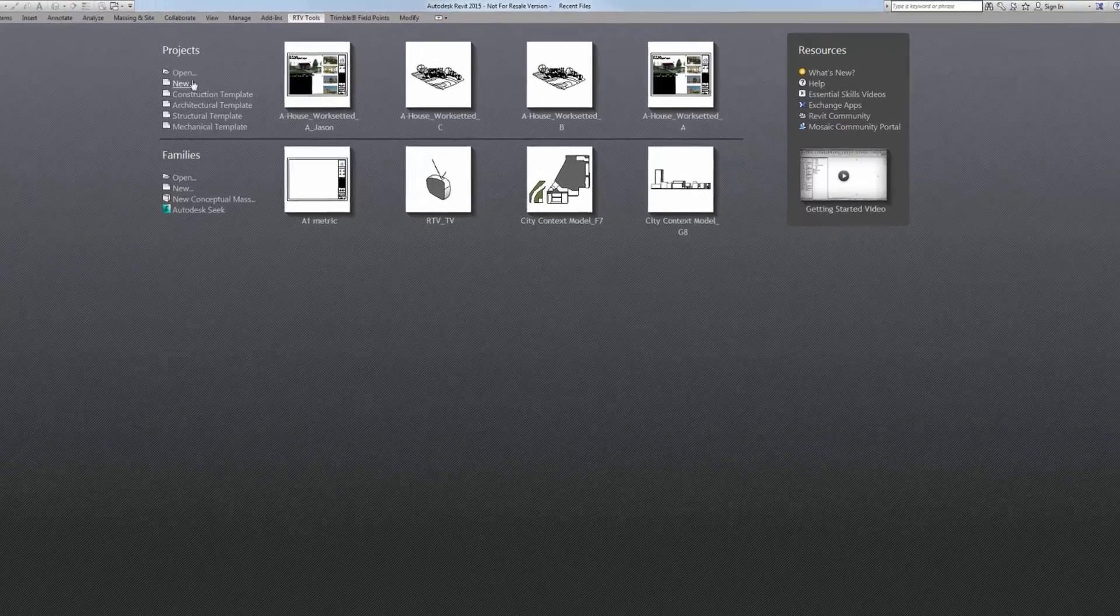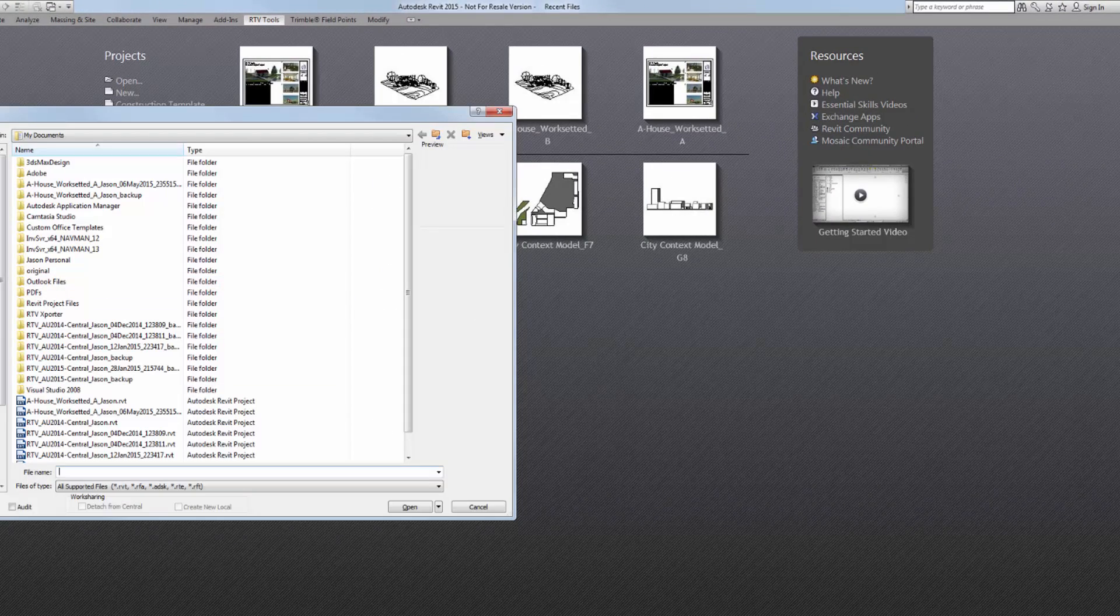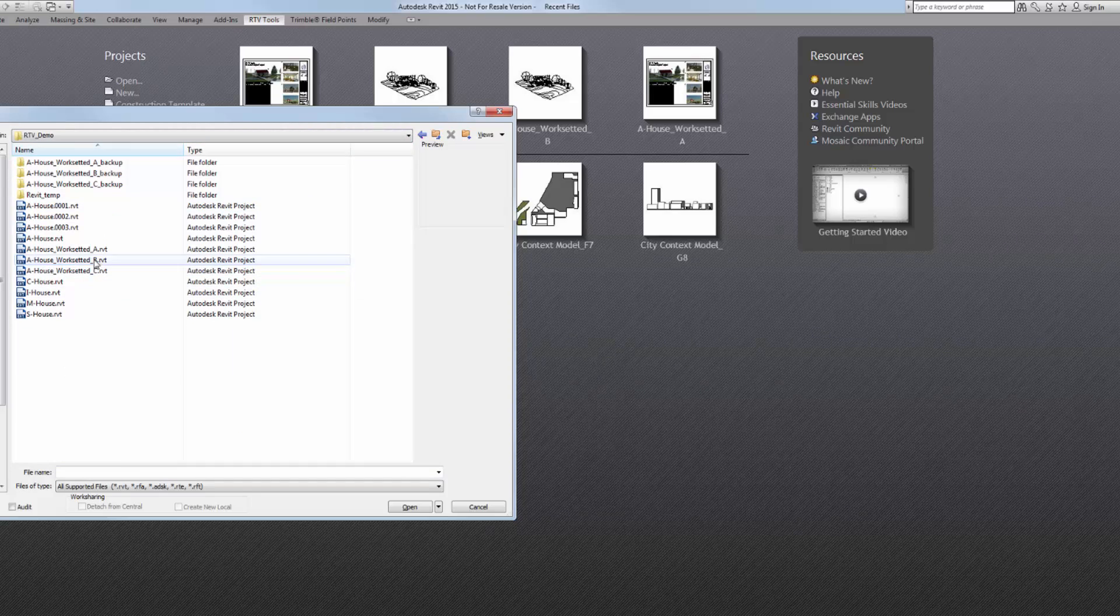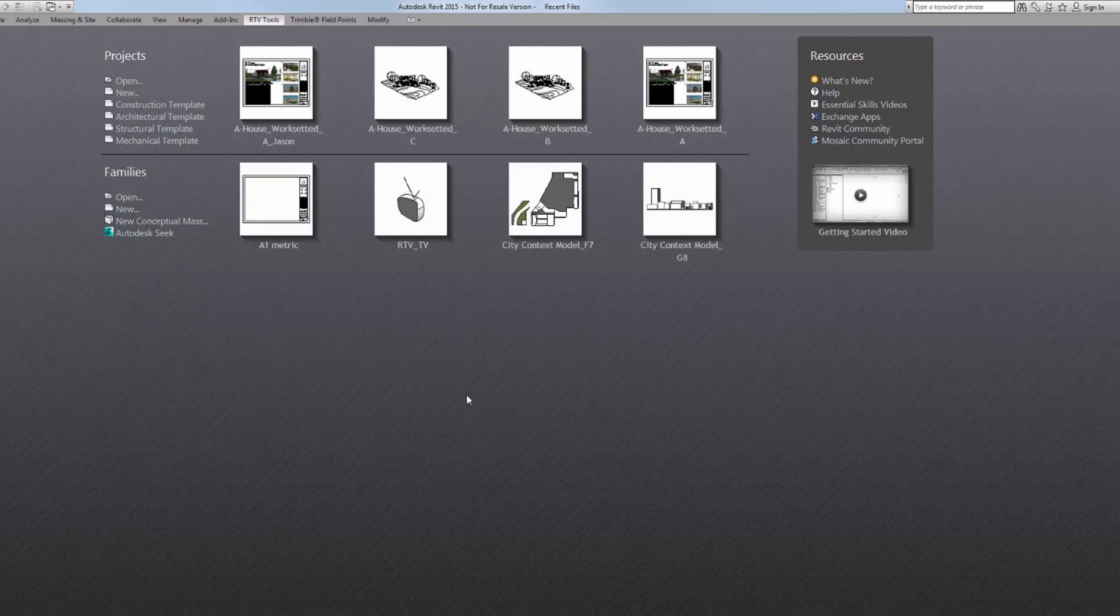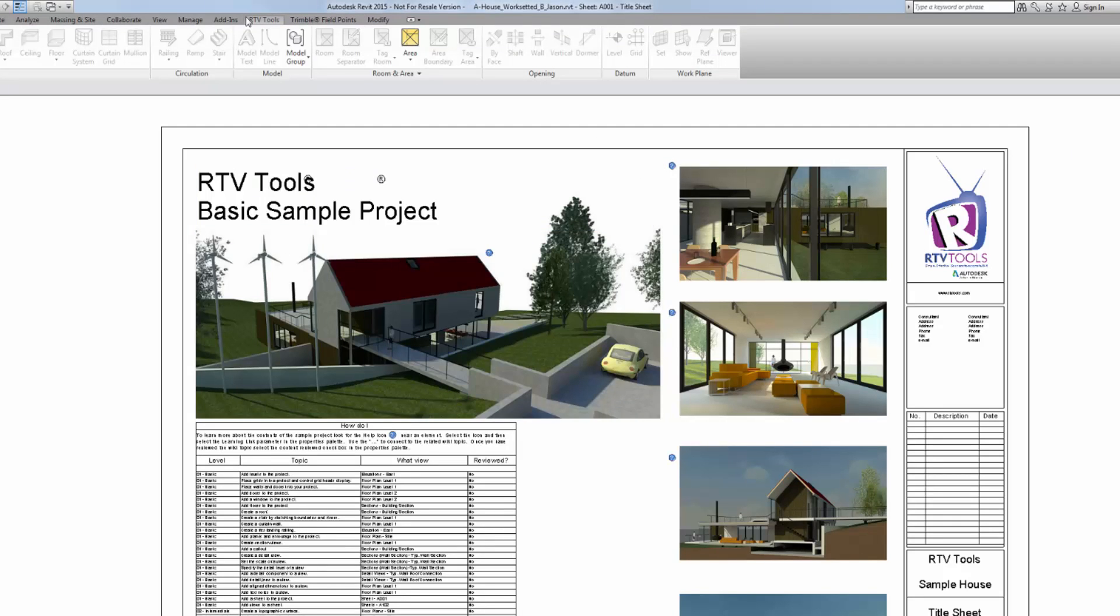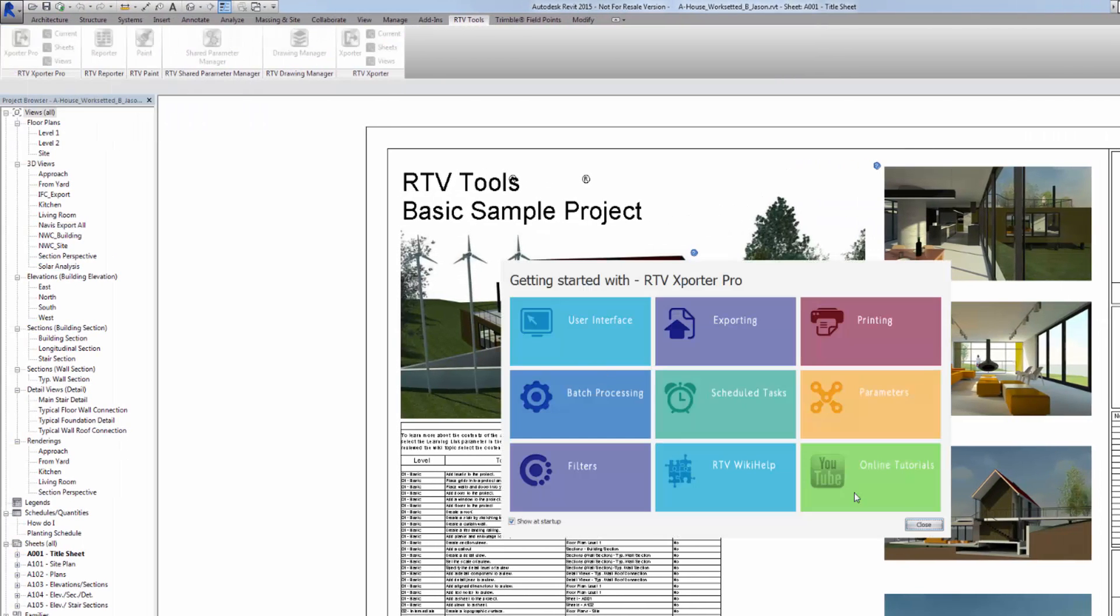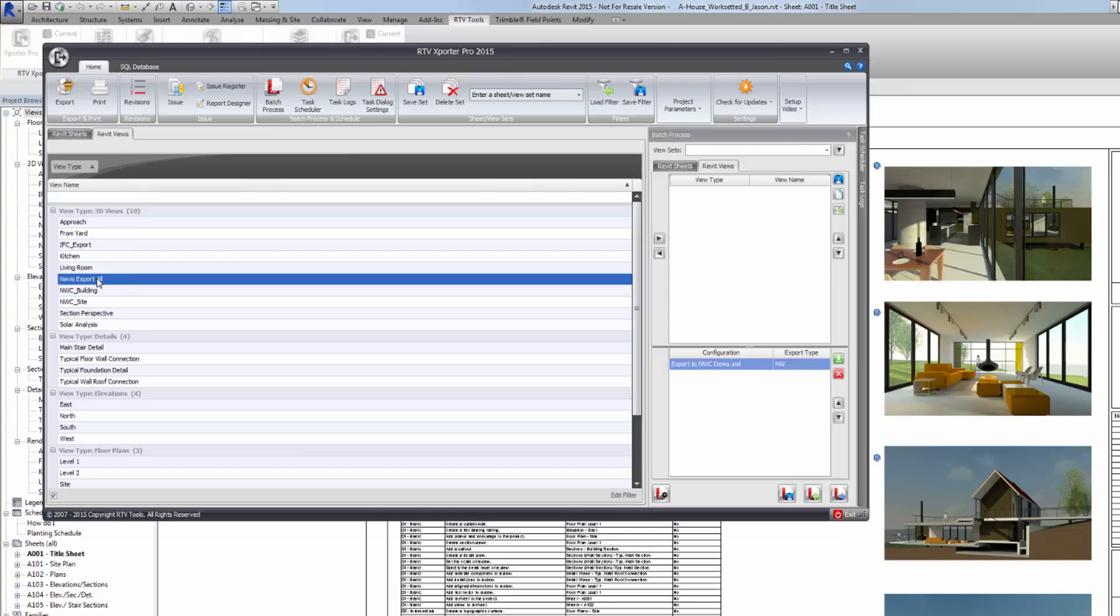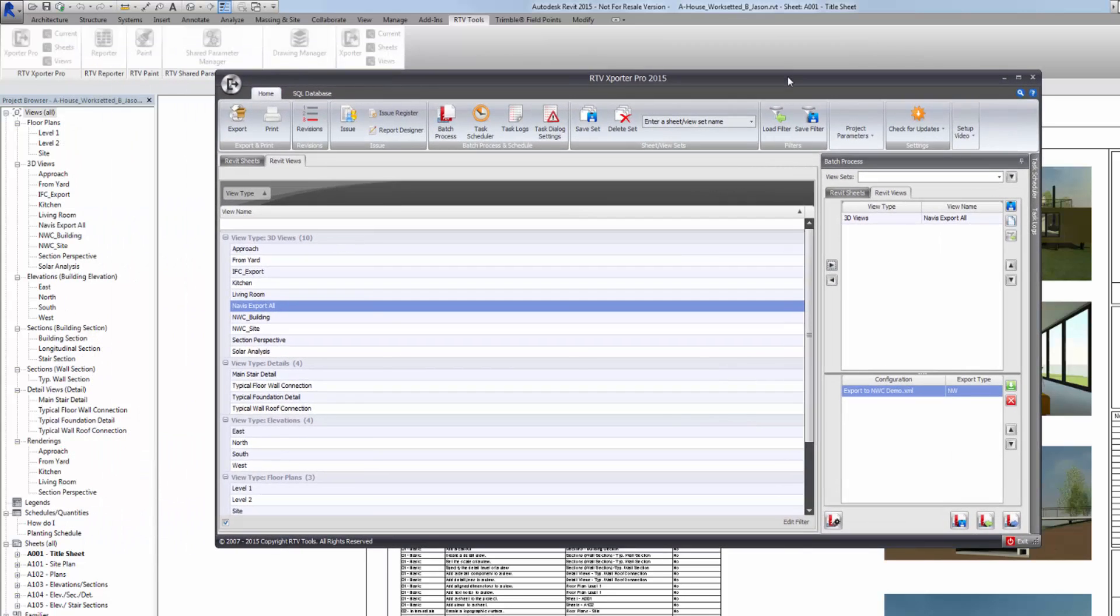And open the next Revit file. So I want building B. And just repeat those steps. Go into the exporter. Switch to my views. The exporter is fairly clever at remembering where you've last been. So it makes it easier to get around things. I'm just going to clear this and make sure I load it from scratch.